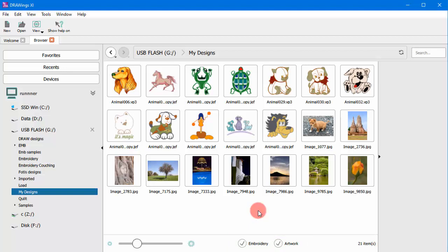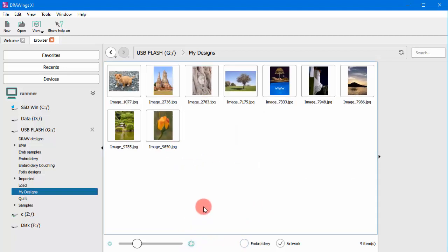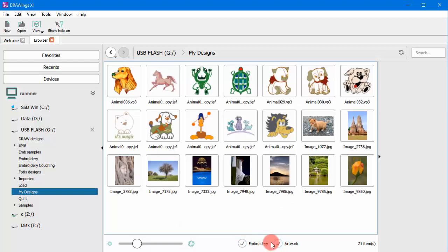When you are looking for an image or other artwork file, you can hide all other supported files. Likewise, when looking for embroidery designs, enable only the embroidery.